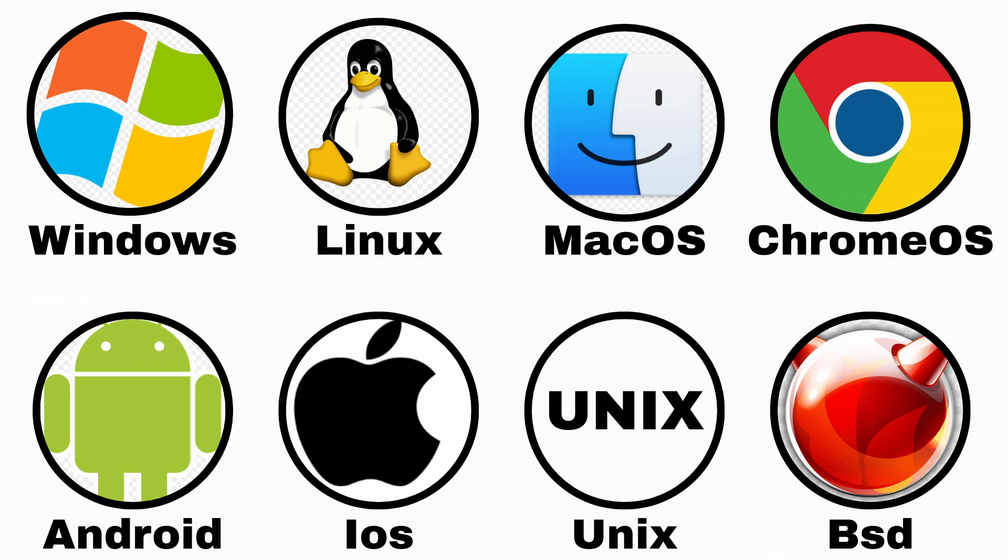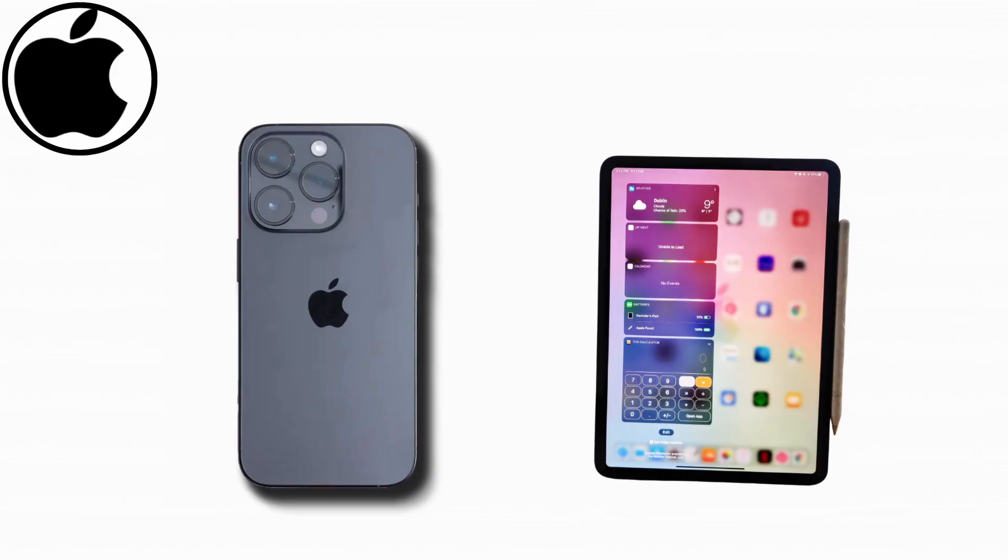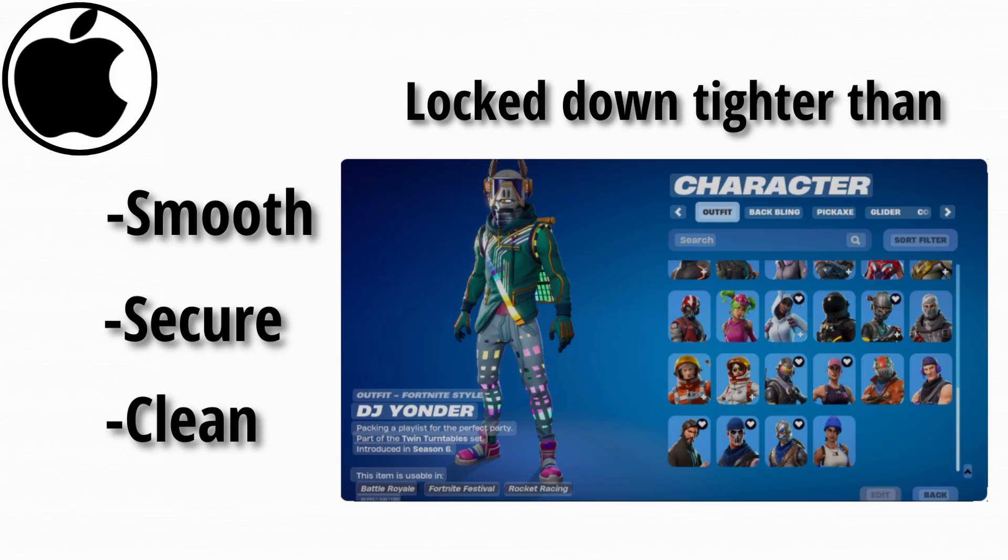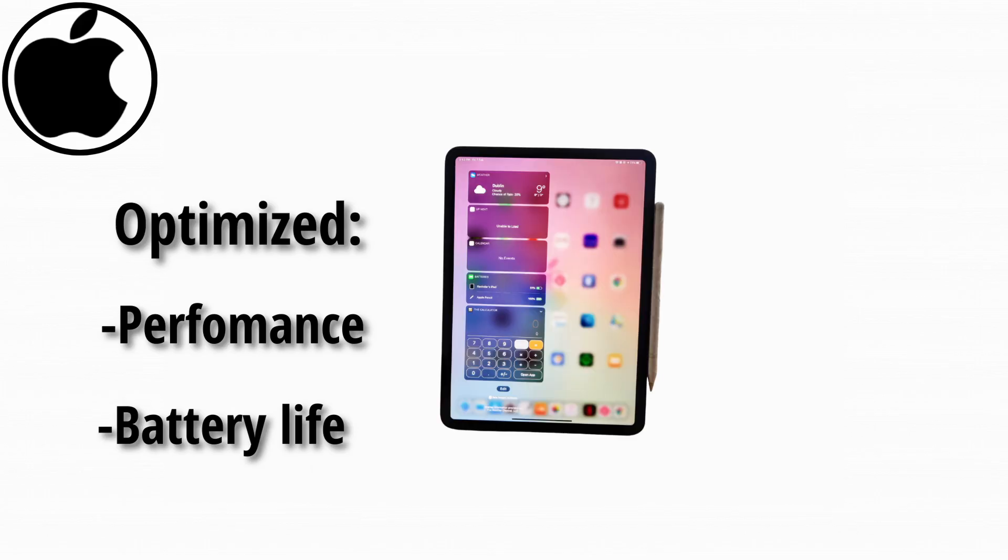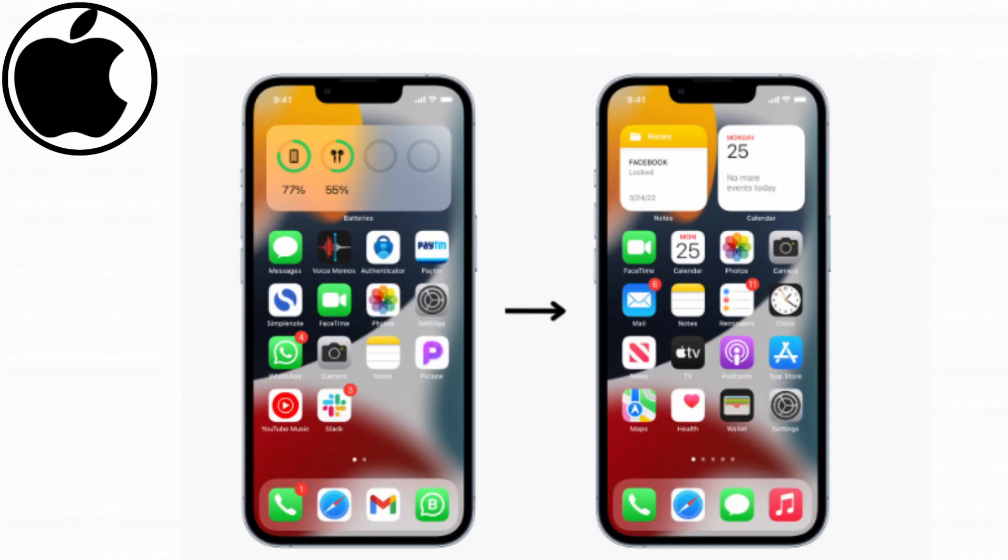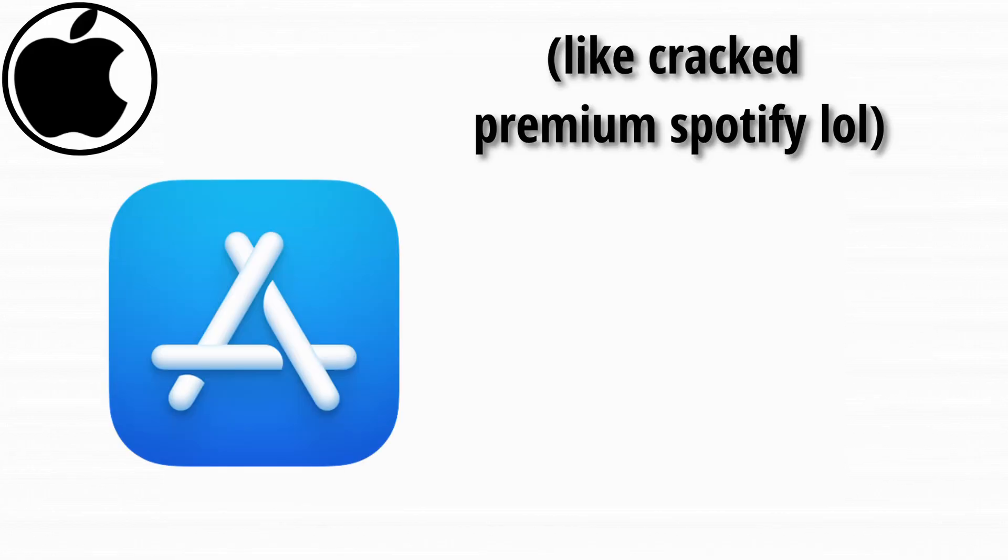iOS is Apple's operating system for iPhones and iPads. It's smooth, secure, and clean, and locked down tighter than your little brother's Fortnite account. It's optimized for performance and battery life, and works flawlessly with other Apple devices. But you can't really customize it. Want to move an icon exactly where you want? Nope. Want to install something outside the App Store? Definitely nope.